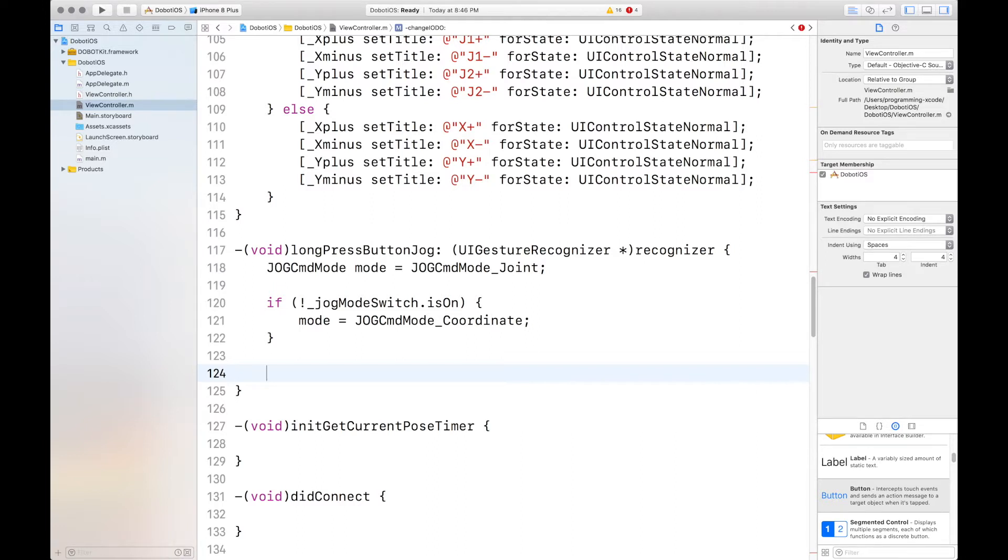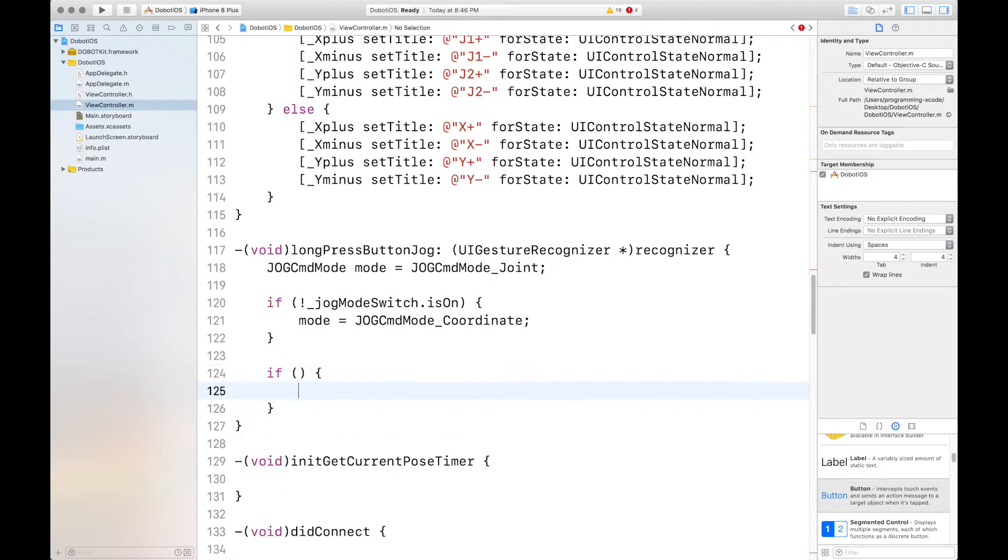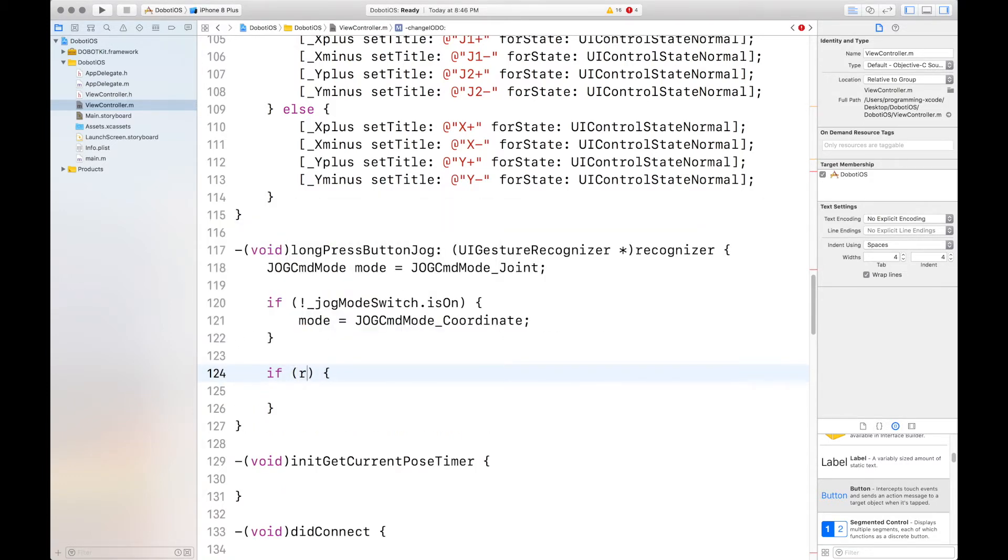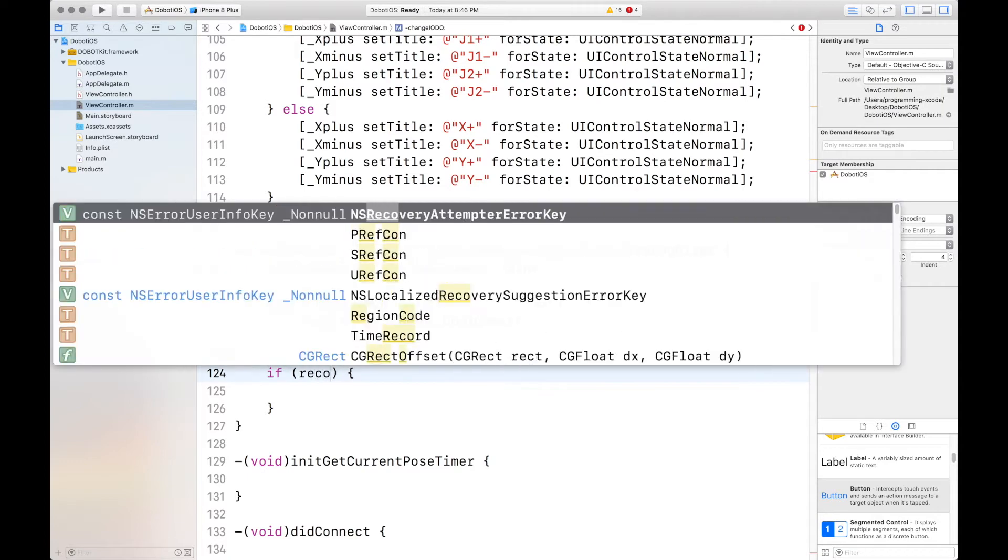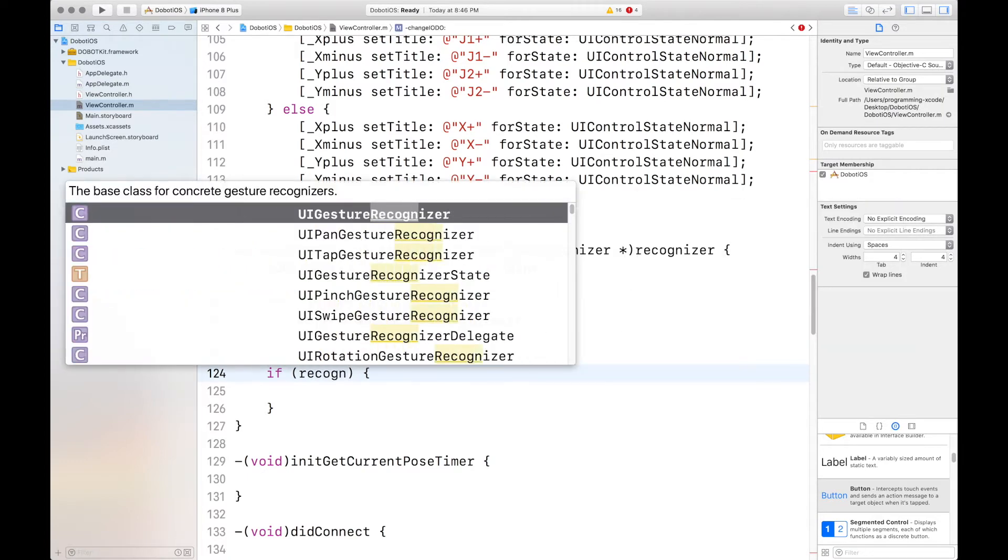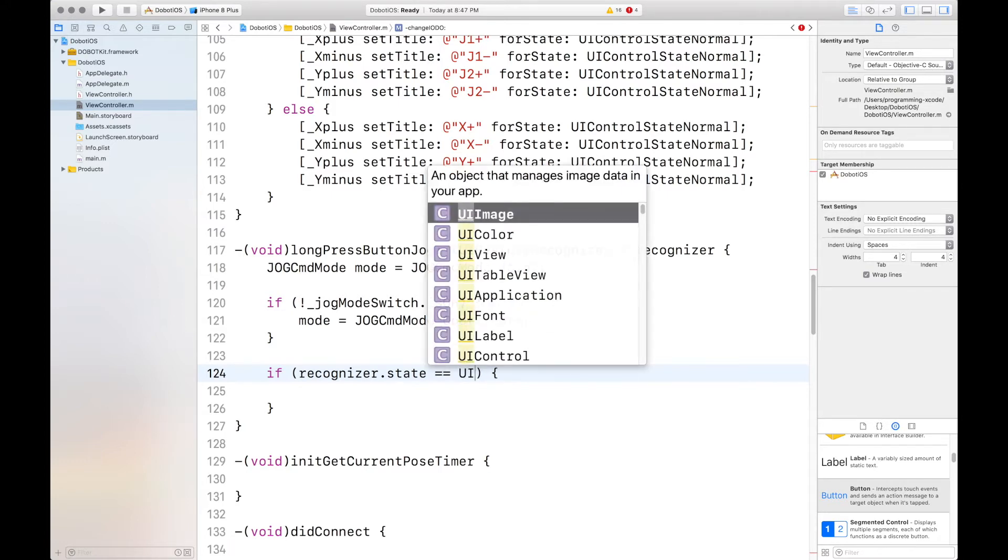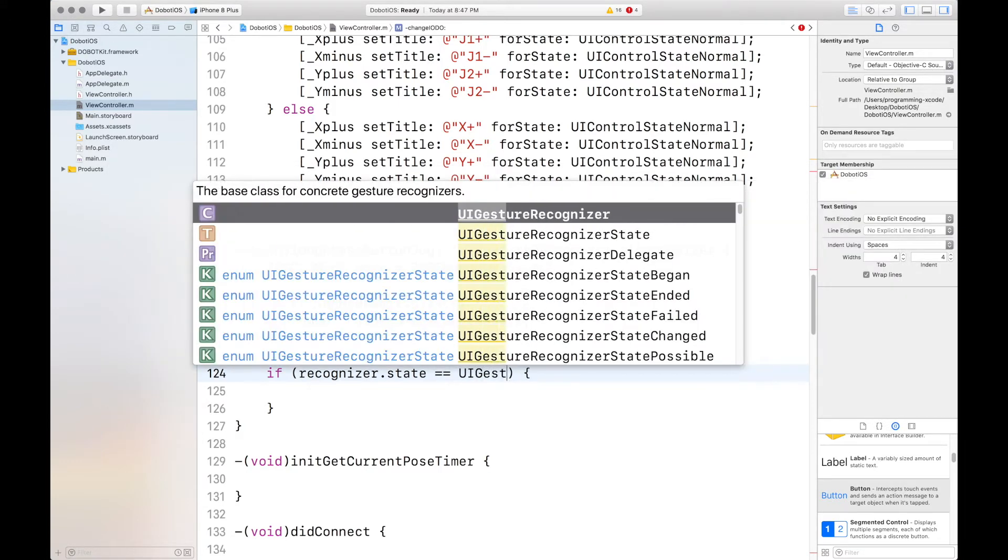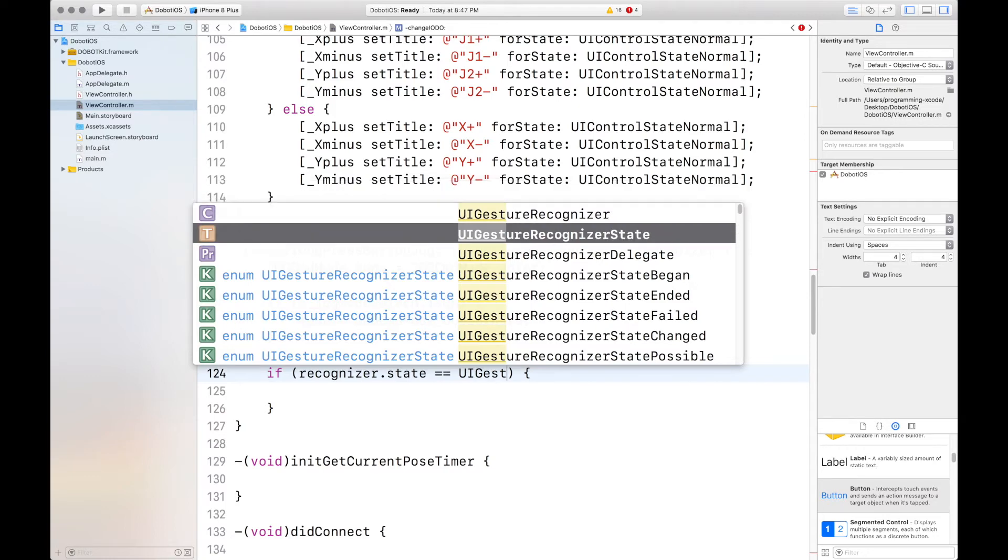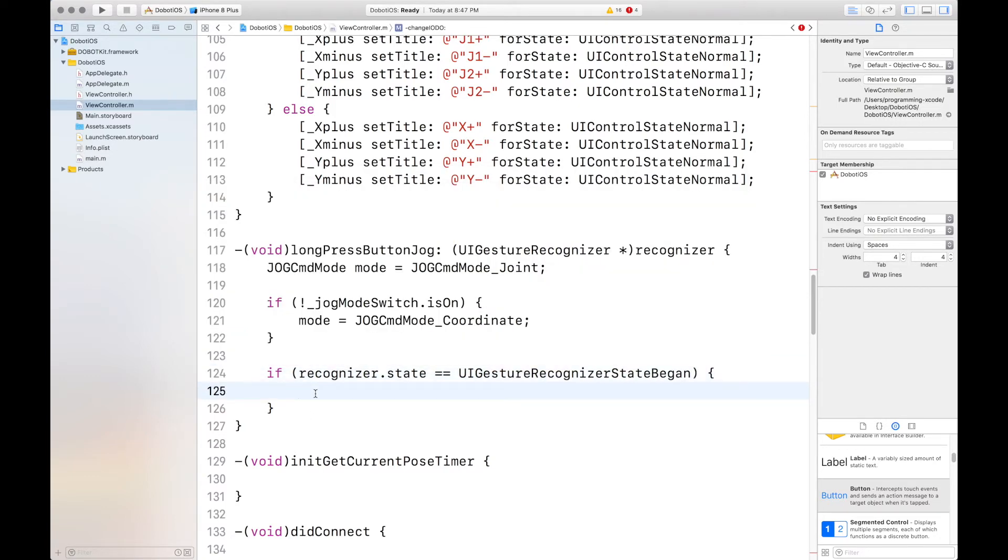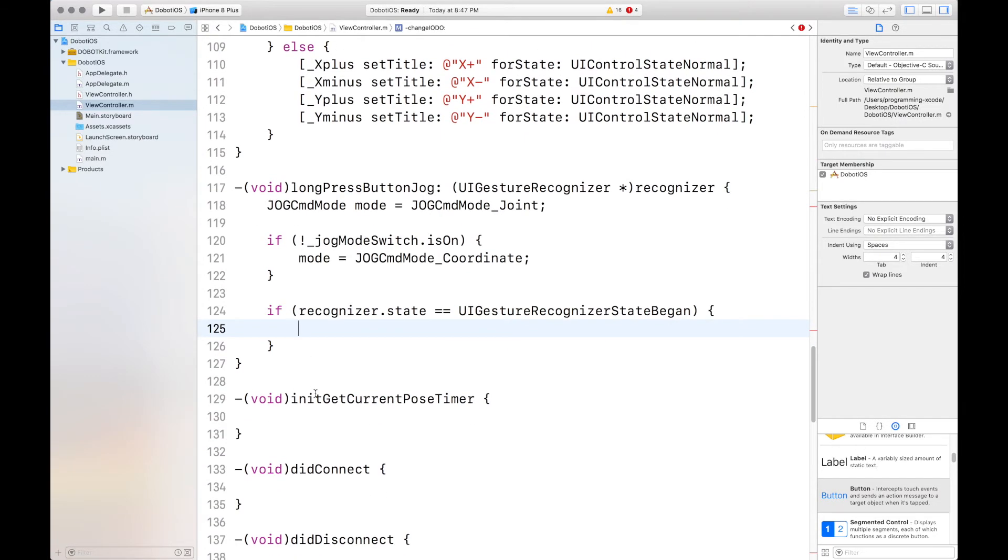Then we want to check the recognizer state. If recognizer state. UI gesture recognizer state began. Then we'll do our code. And we want to not have an else. But anyway, I'll leave that code for the next part. And I'll see you that next time. Bye.